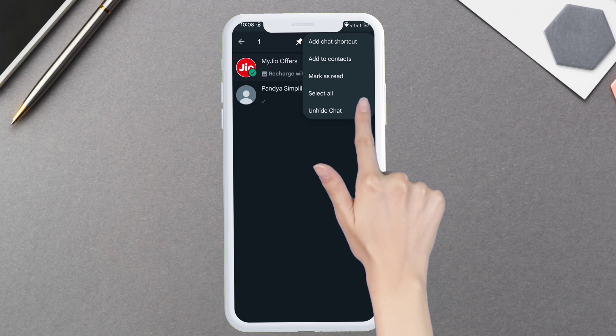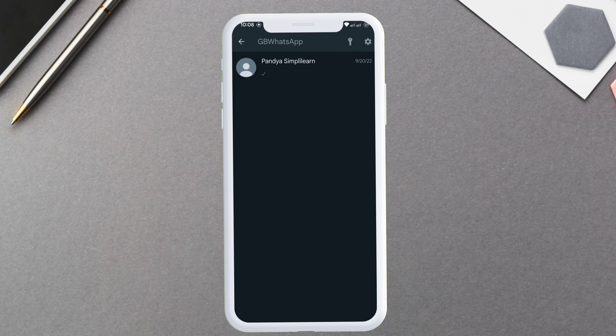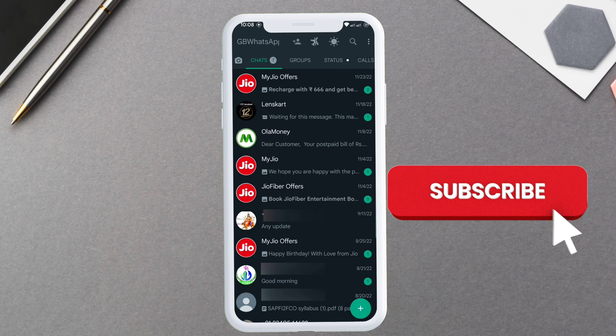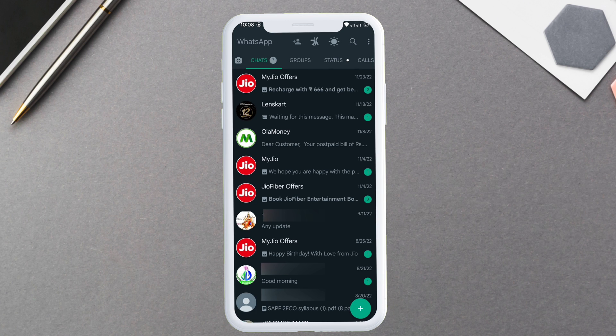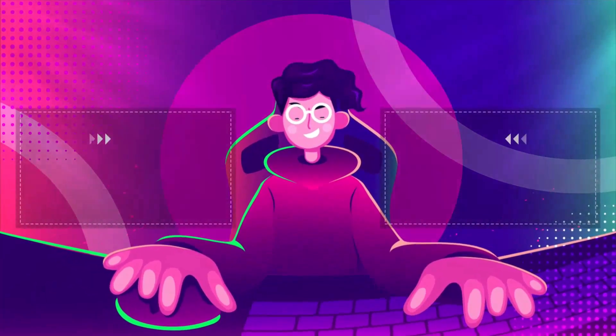Now you can see it's changed to pattern lock from pin lock. I hope I was able to help you in this video. If you want to receive Google Opinion Rewards and earn money, you can click on my next video.